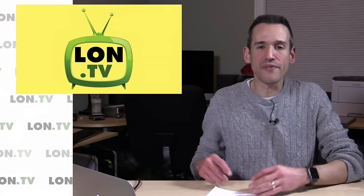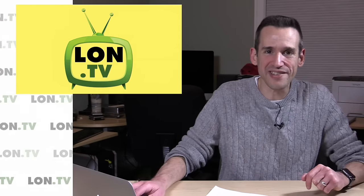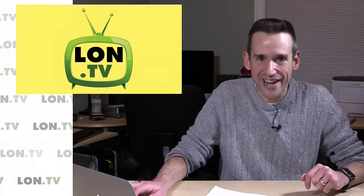Hey everybody, it's Lon Seidman, and it's time for your weekly wrap-up. We've got a ton of stuff to talk about this week, so let's get into it.